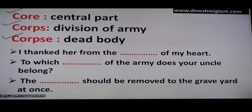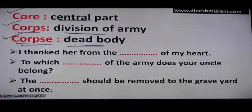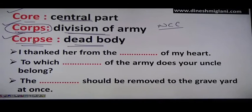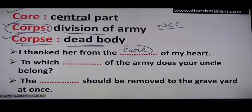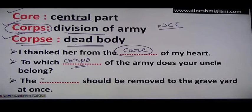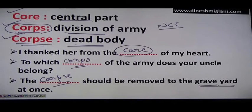Next: core means the central part. Corps (C-O-R-P-S) means a division of the army — as in NCC, National Cadet Corps. Corpse (C-O-R-P-S-E) means a dead body. Examples: 'I thanked her from the core of my heart.' 'To which corps of the army does your uncle belong?' 'The corpse should be removed to the graveyard at once.'